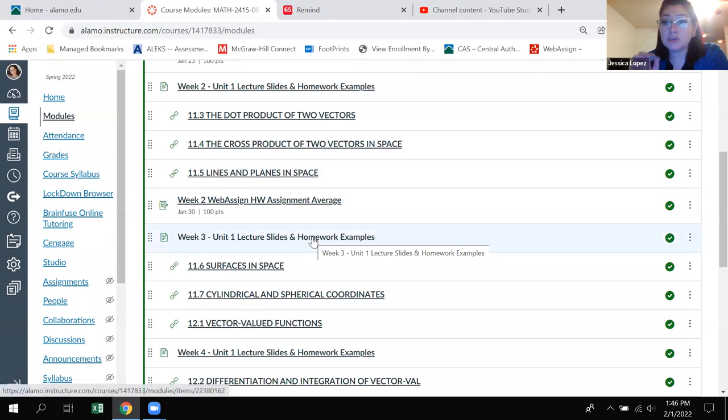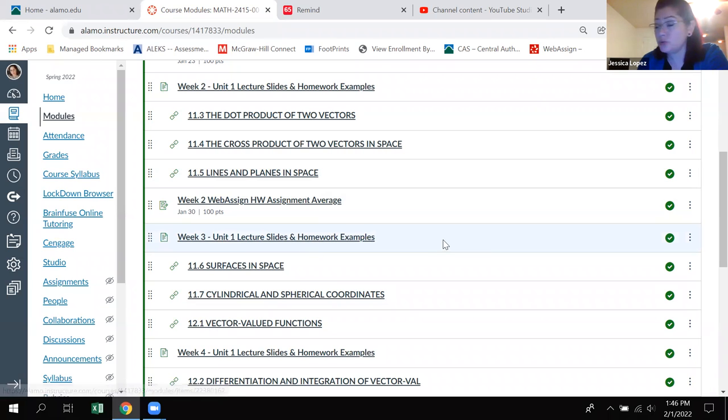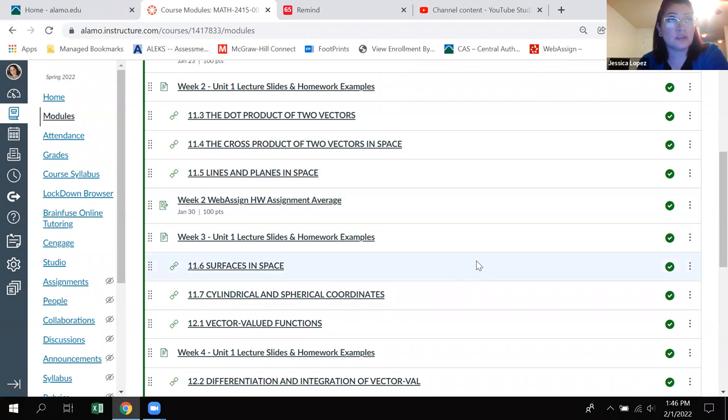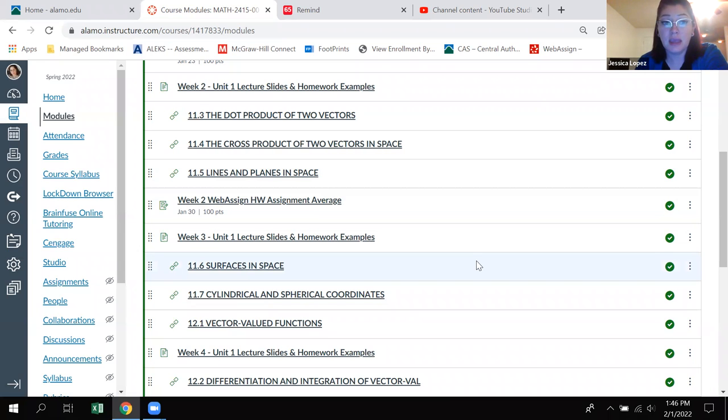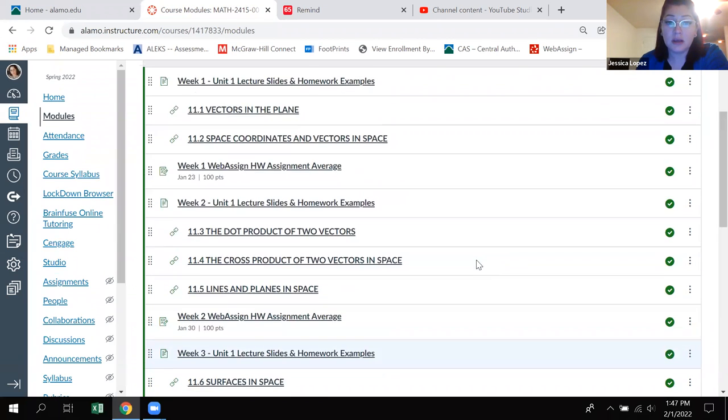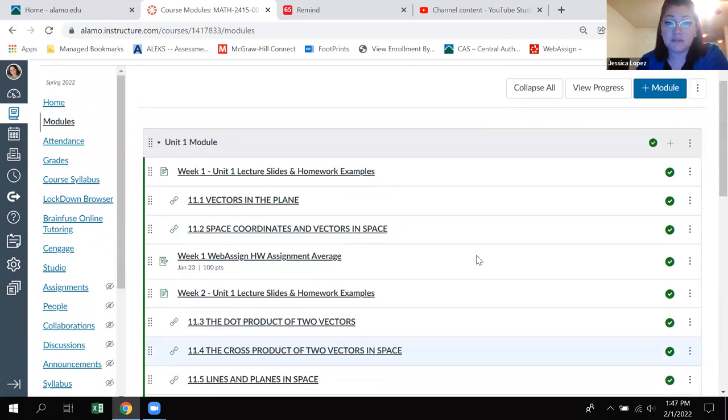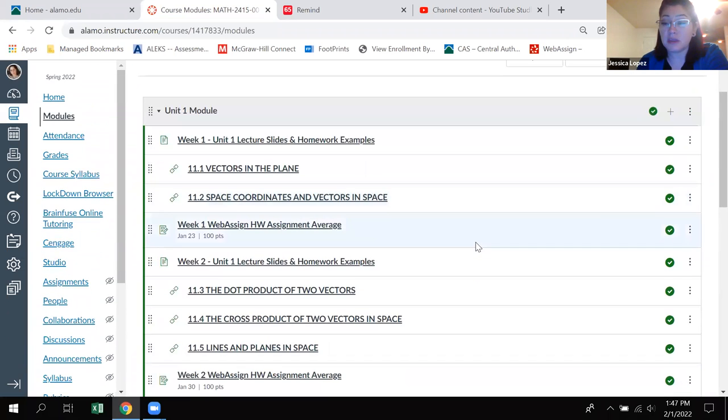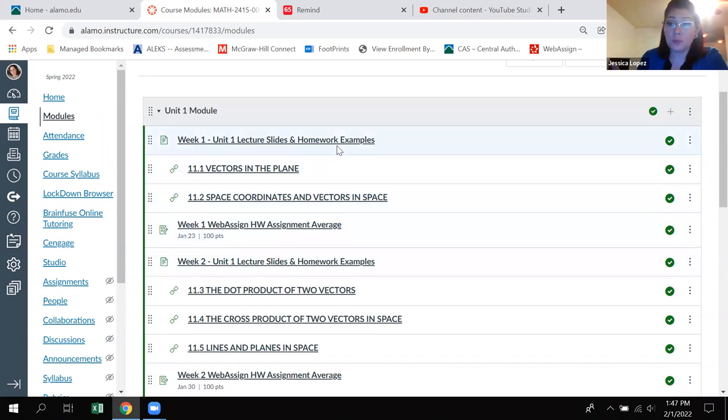Not only that, don't use, don't go onto the modules using the canvas app. You want to make sure that you're using an actual web browser and logging into canvas that way. It doesn't give you the same view. So it's definitely helpful to be within that modules view of a full web version.